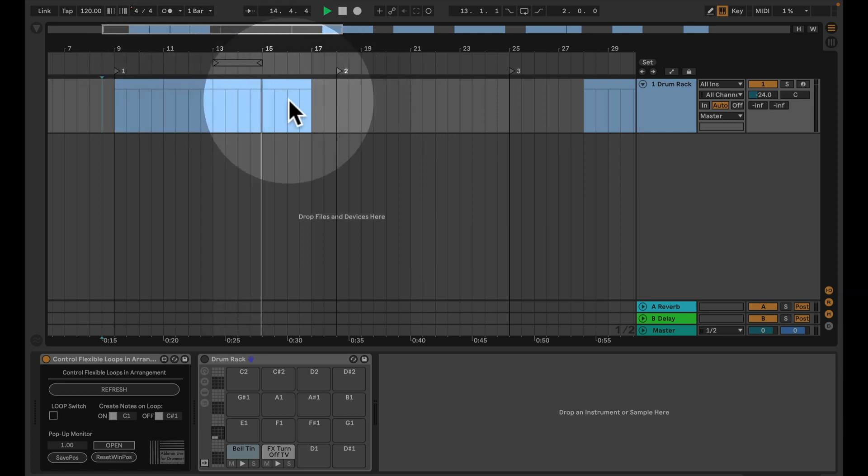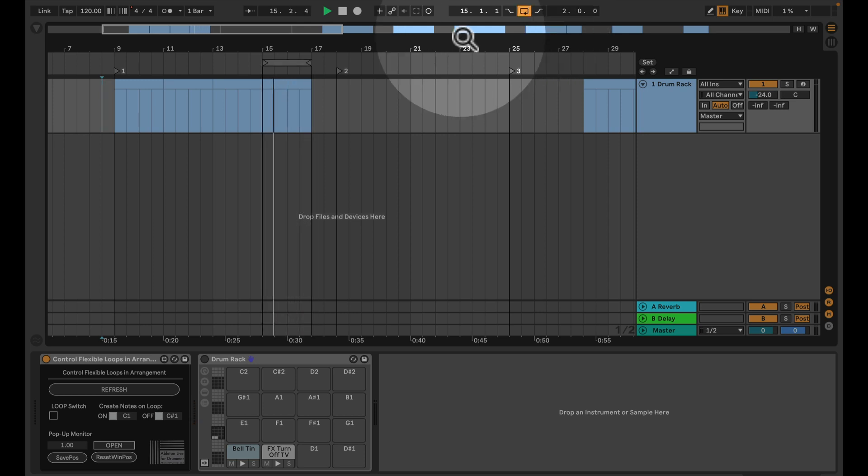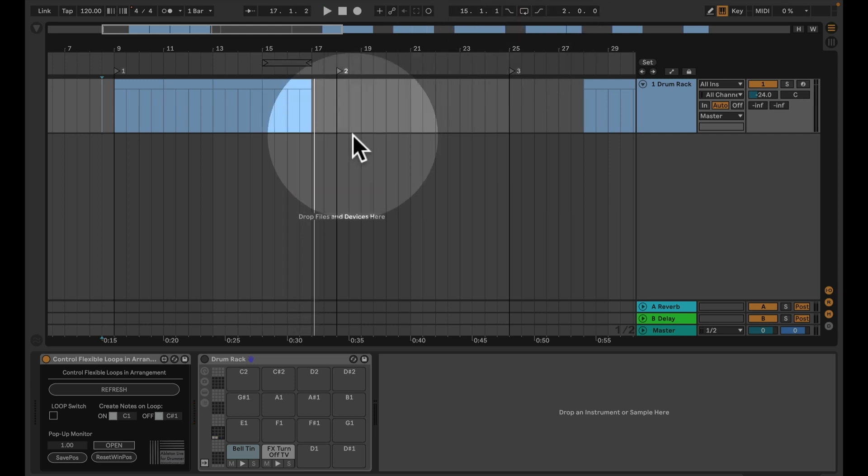So if I now want to loop the last part, I just need to switch on the loop function here and it will loop. And if I want to leave the loop, I can turn this off again.